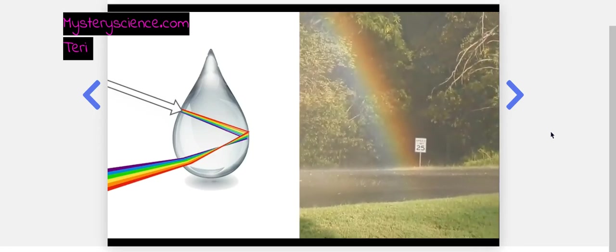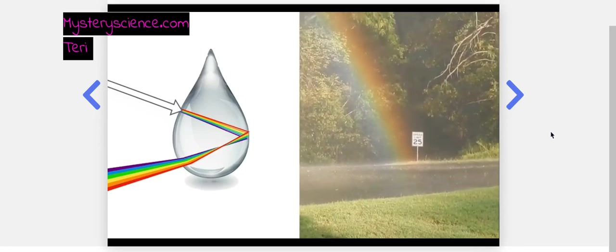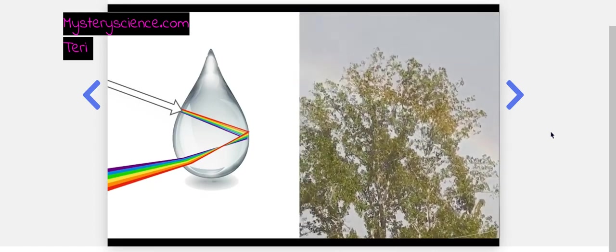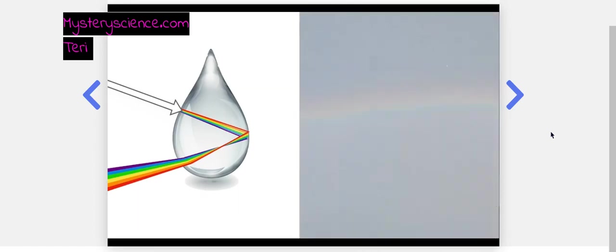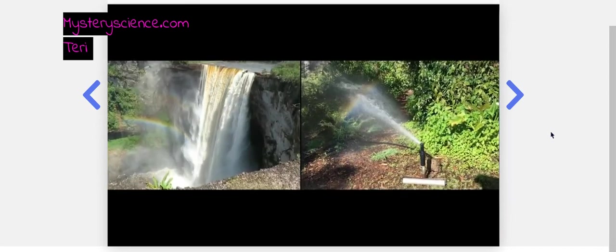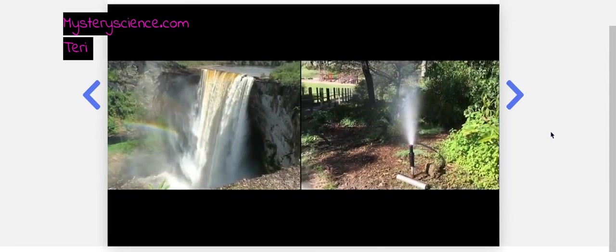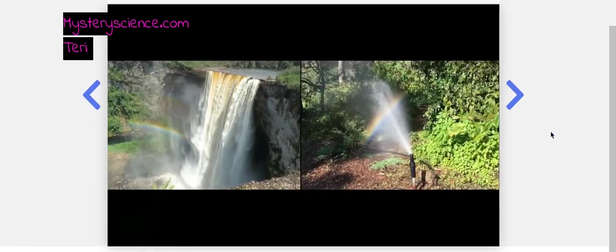When we see sunlight shining on a bunch of water droplets, we see a rainbow. And it's not just raindrops either. Any drops of water in the air will do. You can find rainbows under waterfalls or even in the spray from sprinklers. Check it out next time you play with a hose.